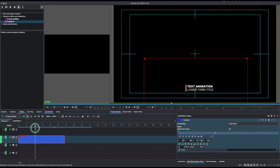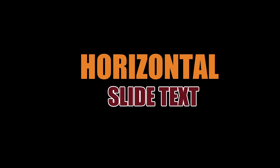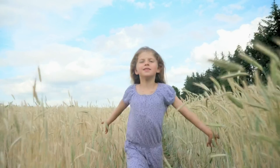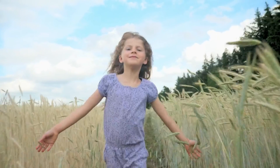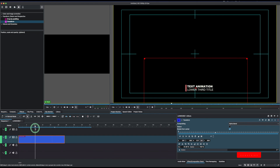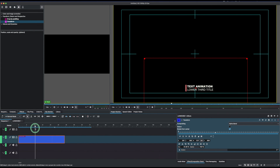We have a lot more simple lower third titles we're going to create, as you can see. Stick around for the next video where we'll look at some of those. Thank you for watching!